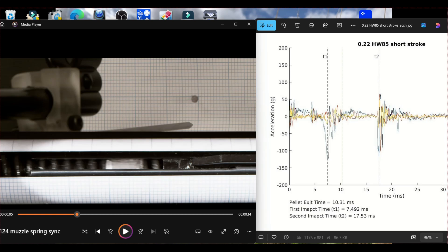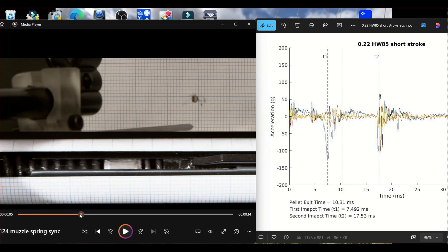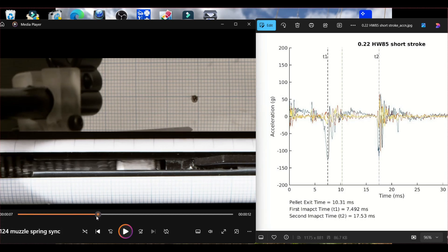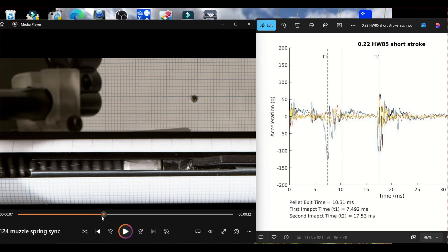And then the second impact is the point at which that air then leaves the chamber and then the piston comes to rest at the end of the cylinder. That is second impact.